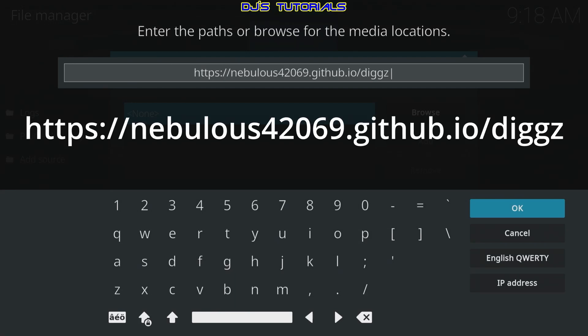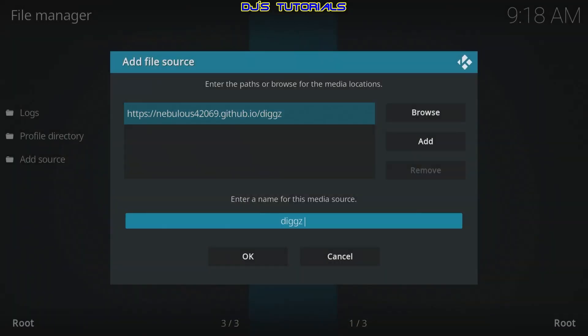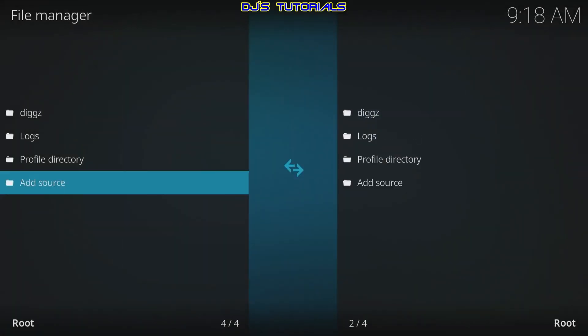Make sure you type it in exactly as you see it on screen — if you need to pause the video, go ahead. Once you're done entering the URL, click OK. At the bottom you'll see it already has a name, so there's no need to change it. Just press OK.